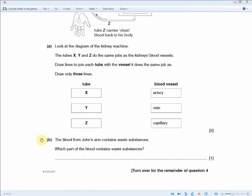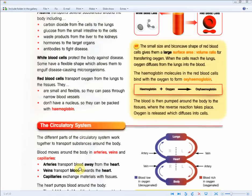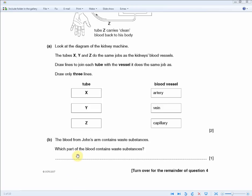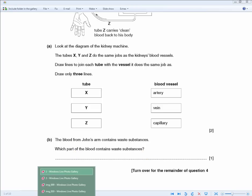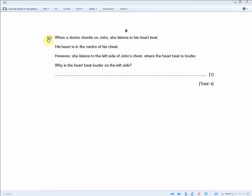The next part asks: which part of the blood contains waste substances? For one mark, recall the relevant section of the revision guide: plasma transports several substances around the body, including waste products from the liver to the kidneys. Therefore the answer is plasma.